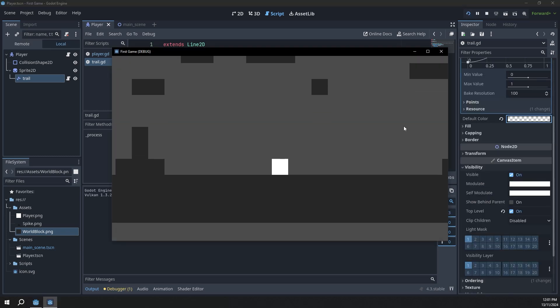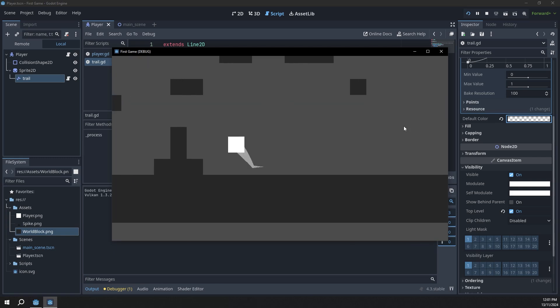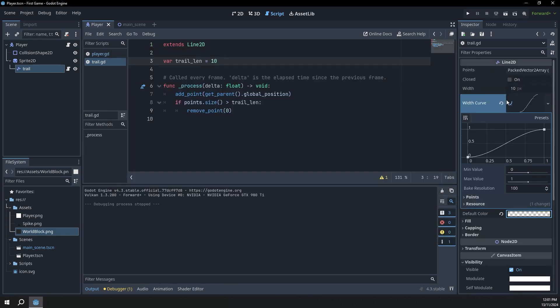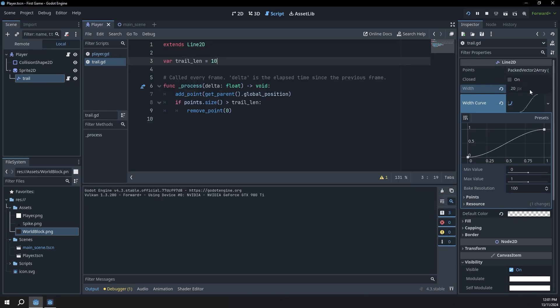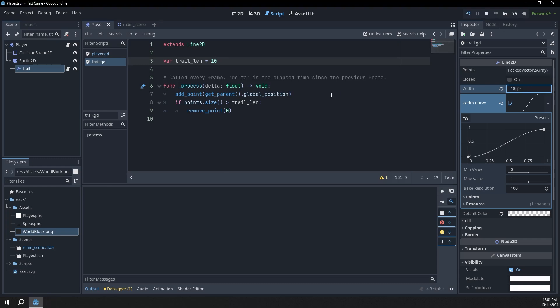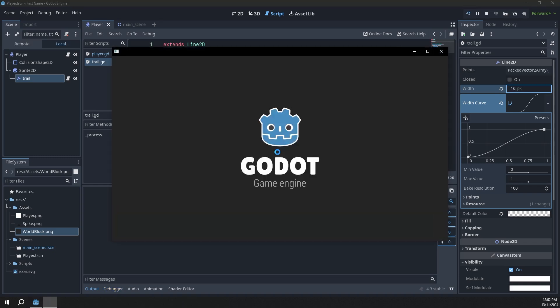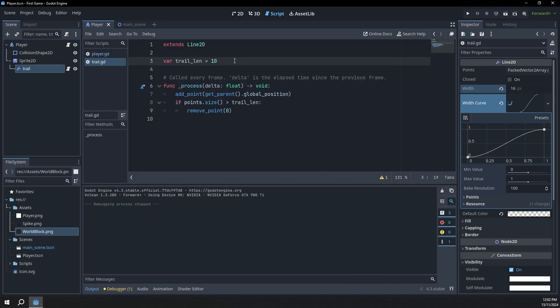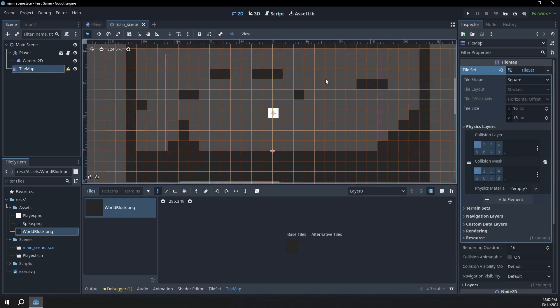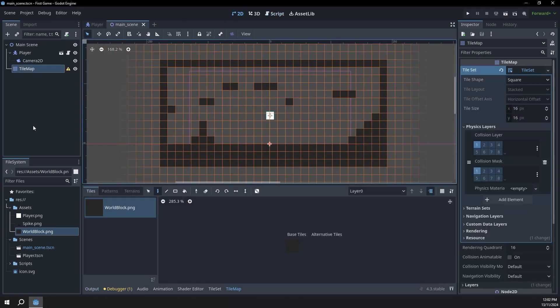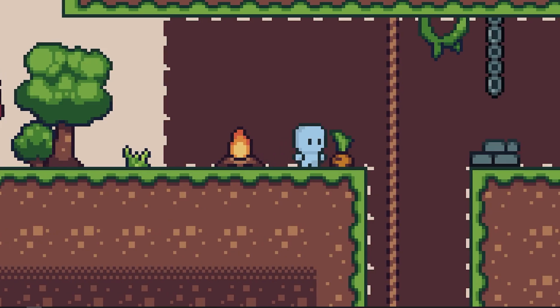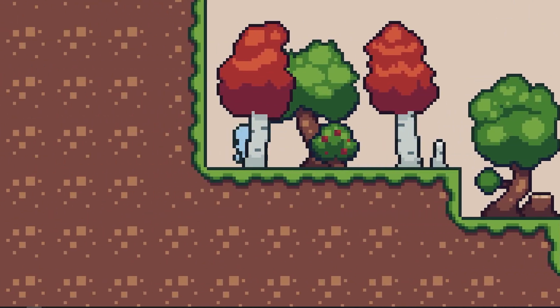To fix the trail appearing on top of the player, I'll go down to ordering and turn the z-index to minus one — that puts it behind the player sprite. I can also make the trail thicker by changing the width to around 16. Now we have a scene built out with a nice controllable player. That's all for this video — if you liked it, make sure to subscribe because in the next part I'll be going over how to add a nice looking tile set and an animated character. I hope you had fun making this and I'll see you in the next one.